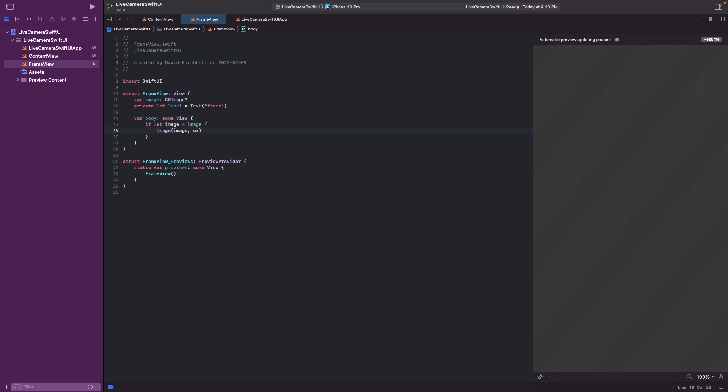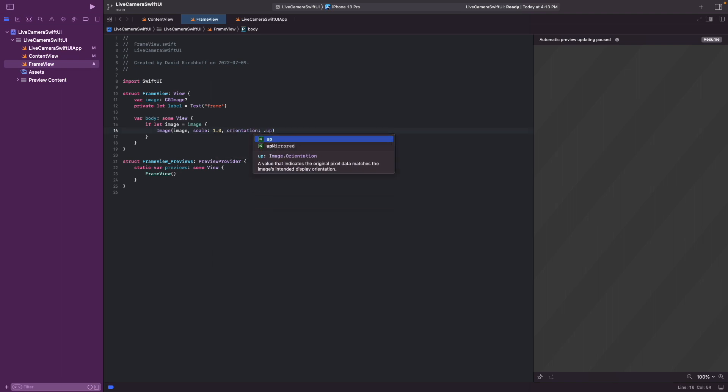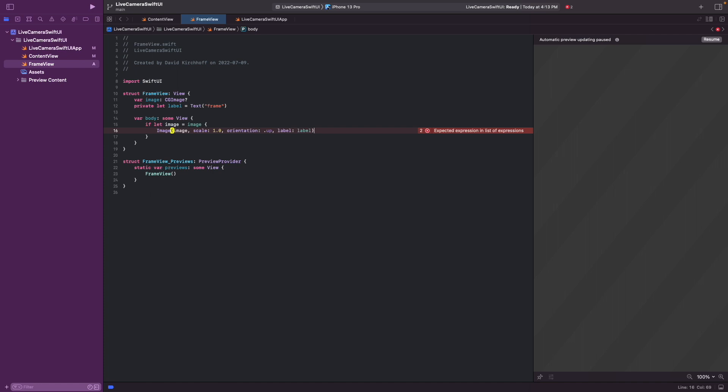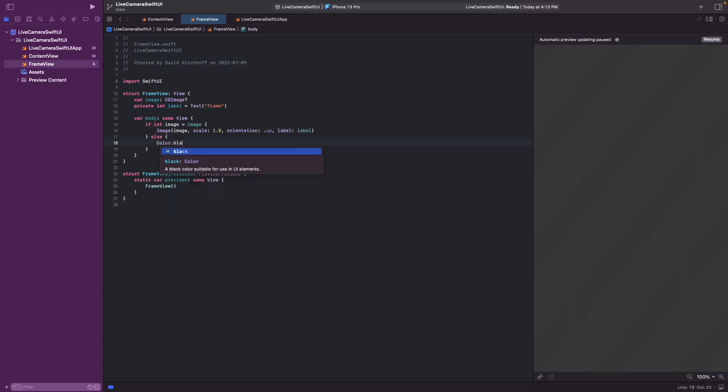So with the orientation we can rotate the image. But we don't do that here. We want the app to be in portrait mode. And so we just display it as it is. And then a label. And then else, if there is no image, we just present a black background. And that's the frame view.